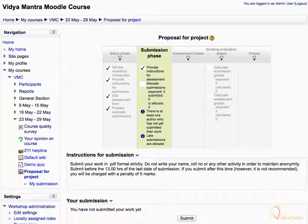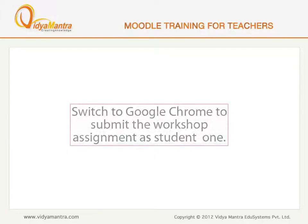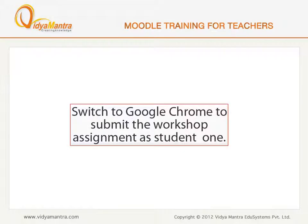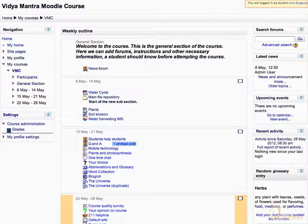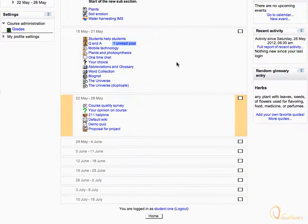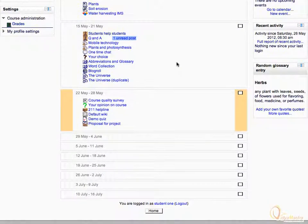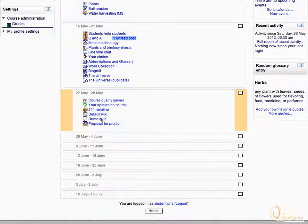Now, we will submit the workshop assignment as students. Switch to Google Chrome now to submit the workshop assignment as Student 1. Notice that we are logged in as Student 1. Scroll down to Workshop Activity and click on it to open.